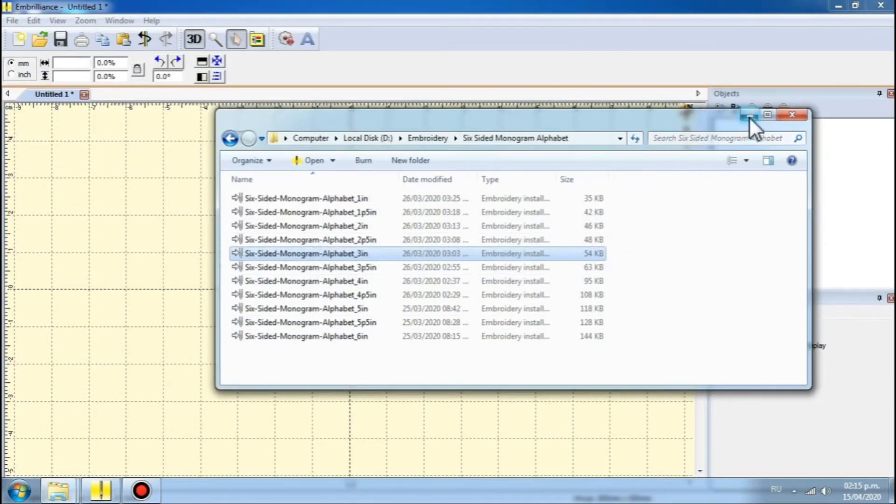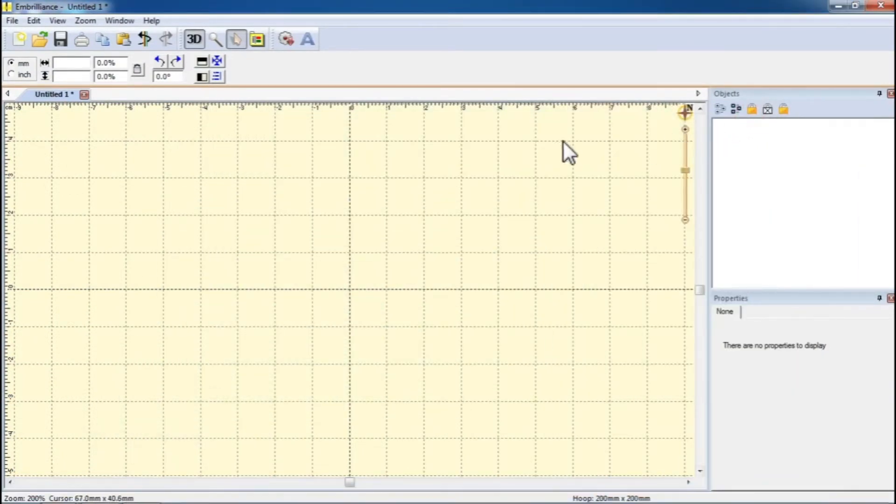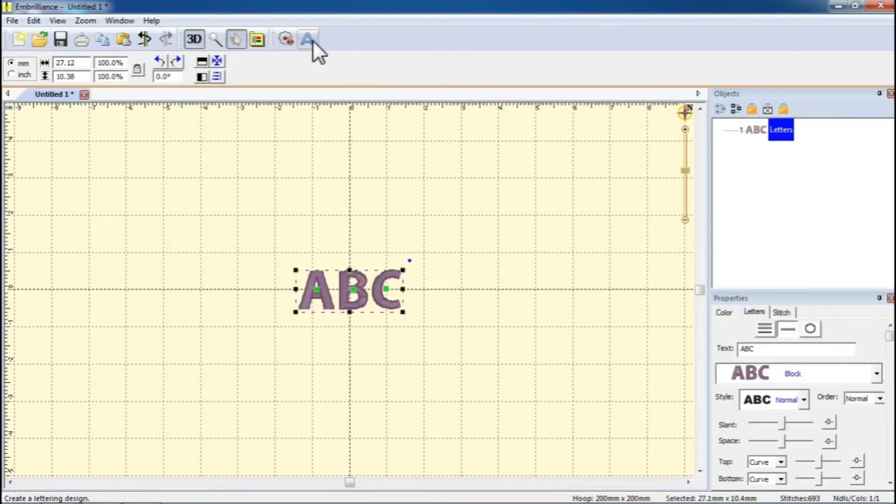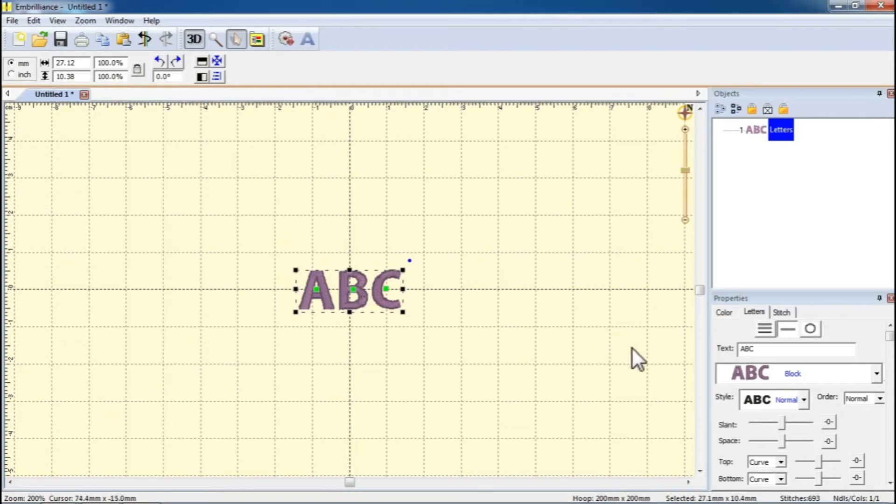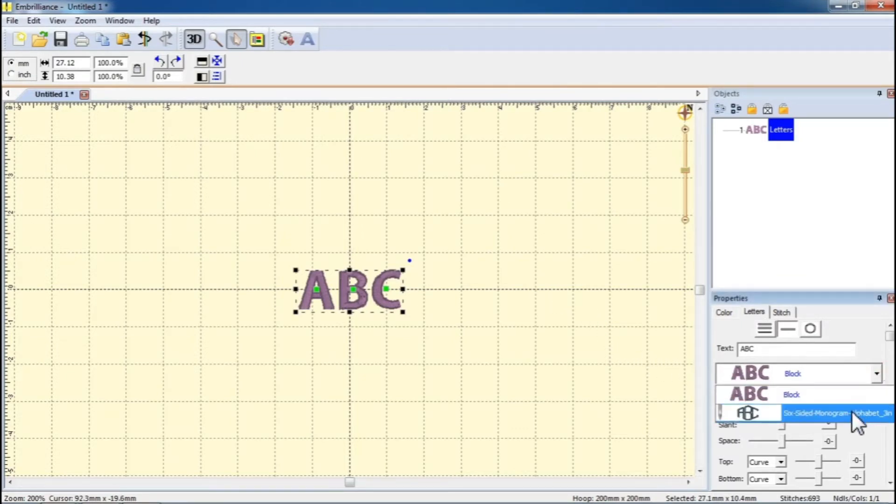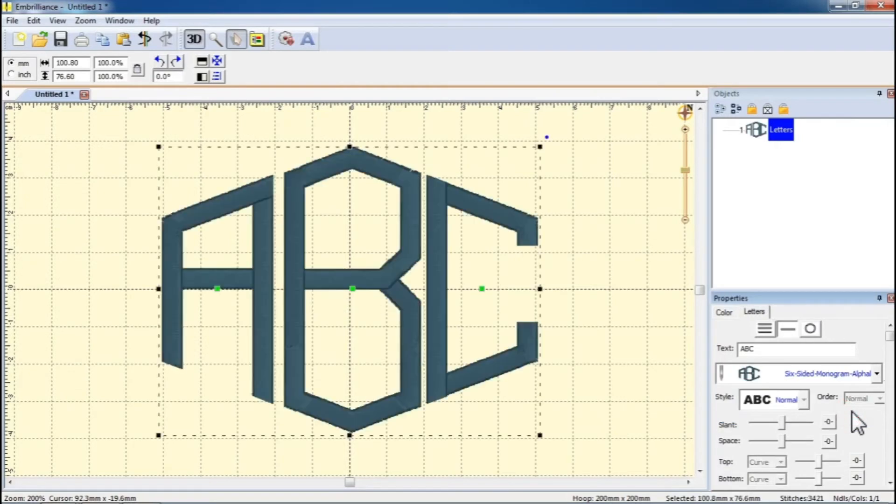To create a monogram, start by clicking on the Create Letters button. In the Properties window, select your monogram font, then enter the desired monogram letters into the text box and hit Enter.